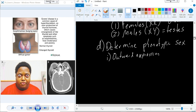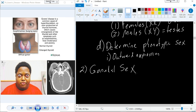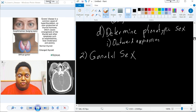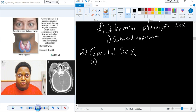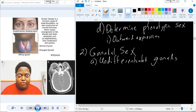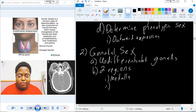How are we programmed to develop a specific gonadal sex? During development after conception, one of the structures that begins to develop is the undifferentiated gonad. This massive tissue develops in two different regions: the medulla and the cortical tissue.